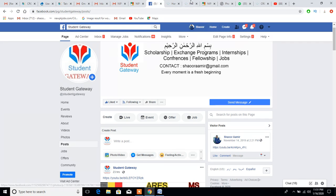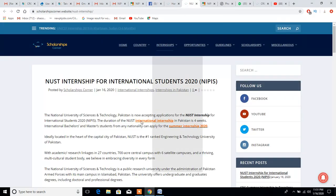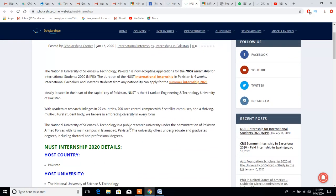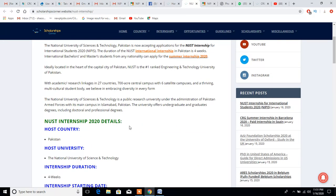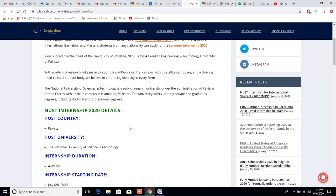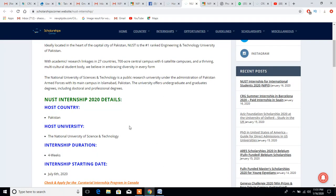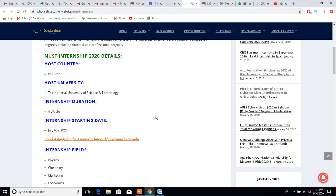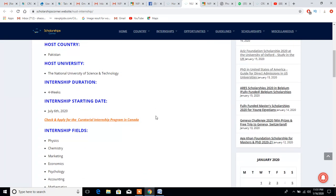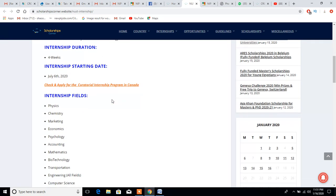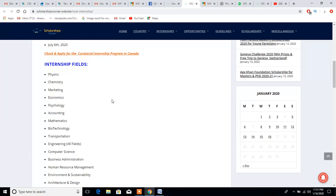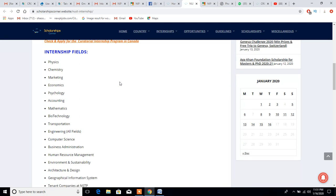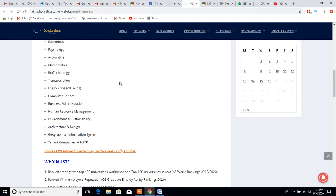Talking about this scholarship, this is not a fully funded internship, so there are some things I want you to consider. The host university is the National University of Science and Technology, a top leading university in Pakistan and Asia. Internship starting date is July 6th and almost all fields are available.